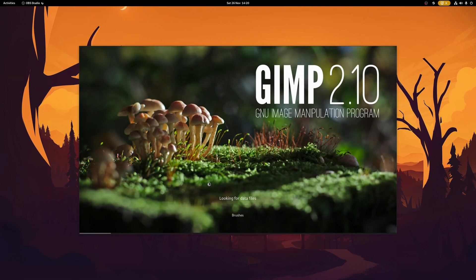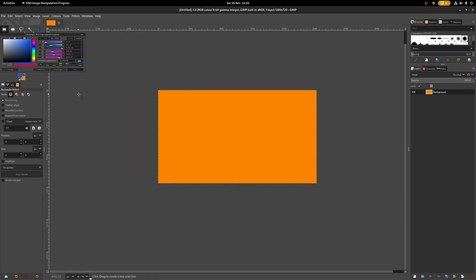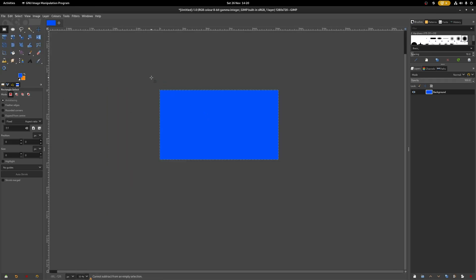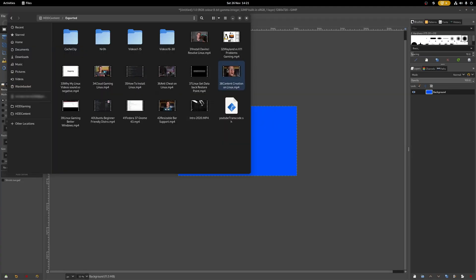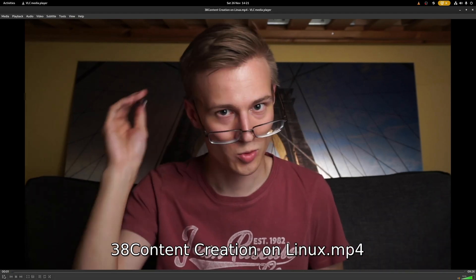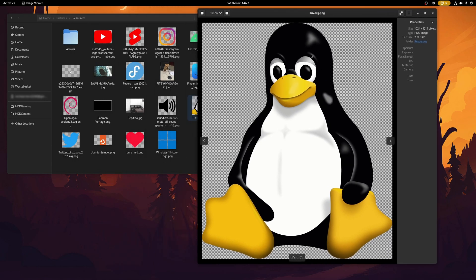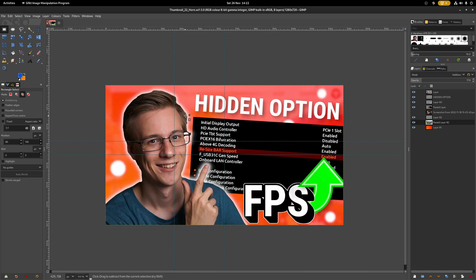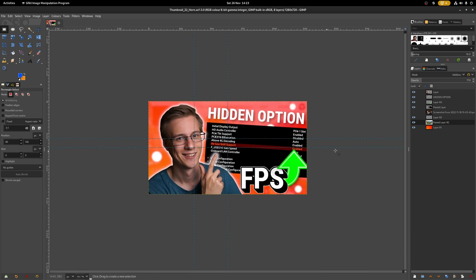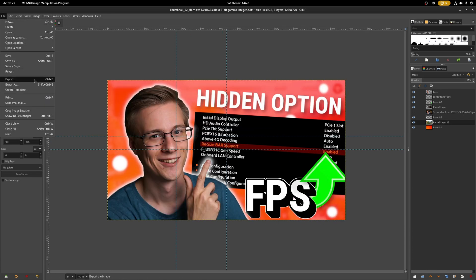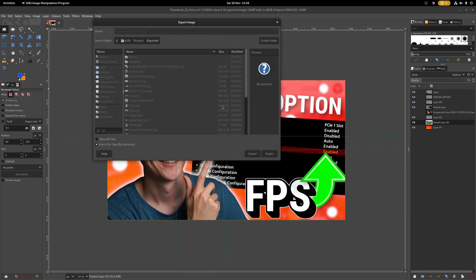Now I usually start making my thumbnails, but sometimes I'll do it before I record my videos. For that, I simply open up GIMP with a 1280x720p canvas, choose an initial background color, and after that I start looking for something that I like to call an anchor. The anchor is the key element which viewers should look at when they see the thumbnail. This could be my face, which I simply cut out from a video, or something else like the Linux mascot Tux. GIMP provides me with all of the resources I need to create a somewhat professional looking thumbnail. Exporting the thumbnail is also as easy as saying export and save.